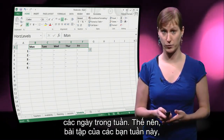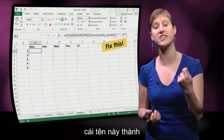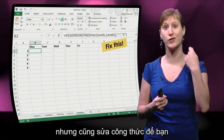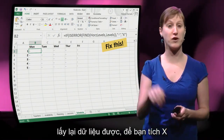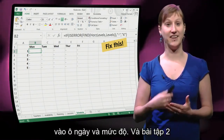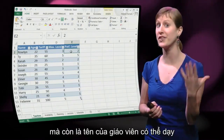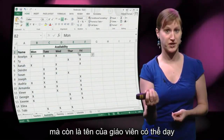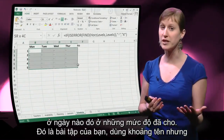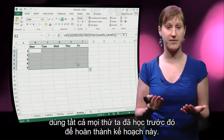Your first exercise for this week is to fix this. I would like you to use the Name Manager to change this name into an appropriate name, and also to fix the formulas so that you are again retrieving data and getting X's on the spots of the days and the levels. The second assignment is to actually make the planning — not just the crosses, but actual names for teachers that can teach at a given day for a given level. Use name changes, but also all of the things we talked about in previous videos to complete this planning.